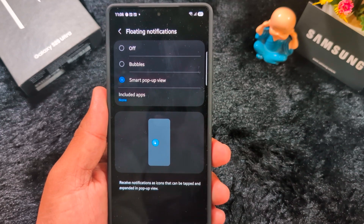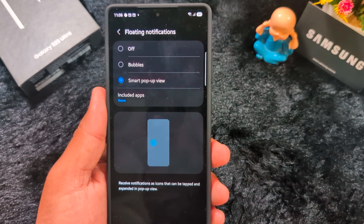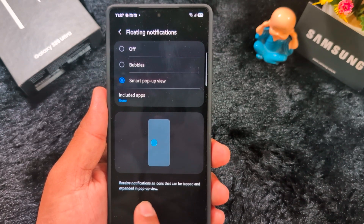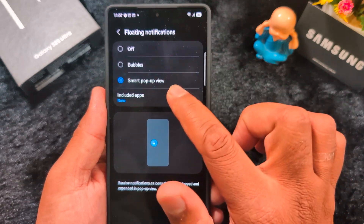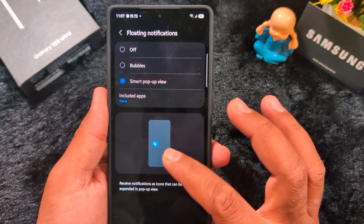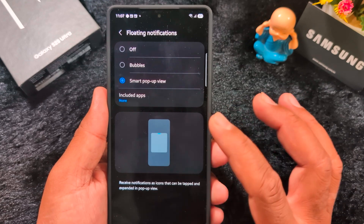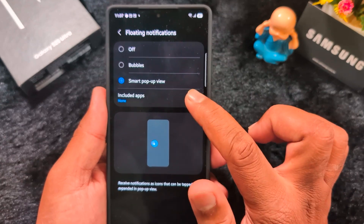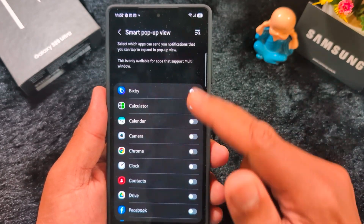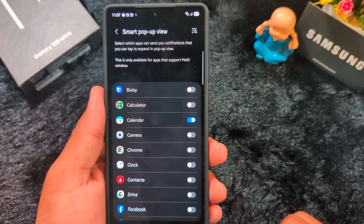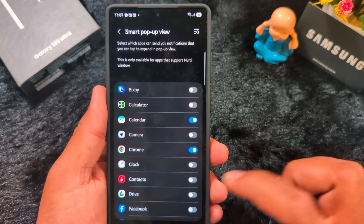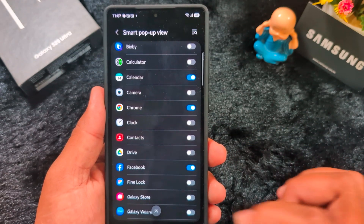When you select Smart Pop-up View, you can see this type of screen when you receive a message on your device. You receive the notification as an icon that can be tapped and expanded into a pop-up view. You can also access other applications here, and select which applications you want to use with Smart Pop-up View.